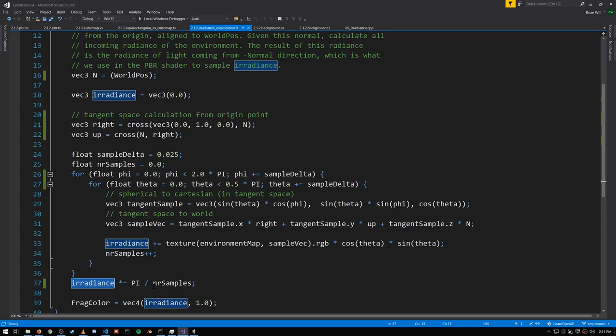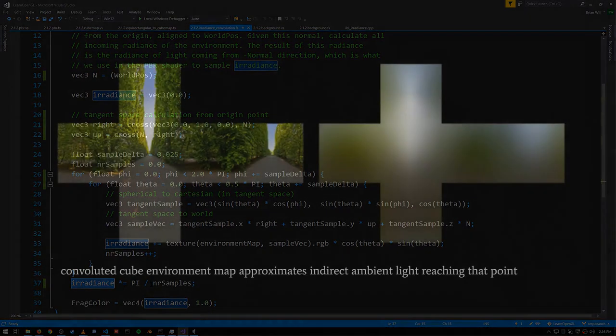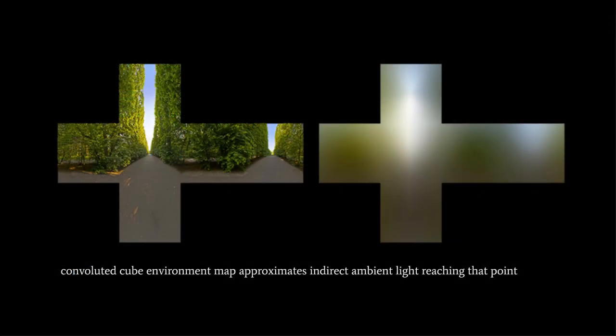I won't explain the precise math, but note that the samples we took are weighted such that only the normal itself has full weight. All the others are diminished. So if we divide by the number of samples, the irradiance value would be much too small. Multiplying by pi compensates for that. So that's how our environment map gets convoluted.